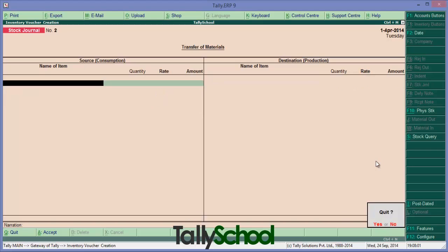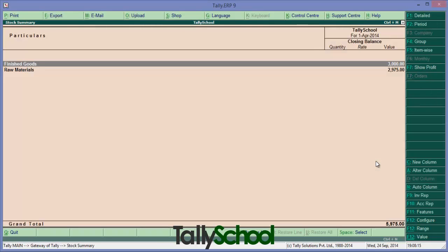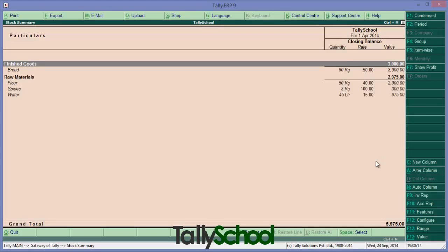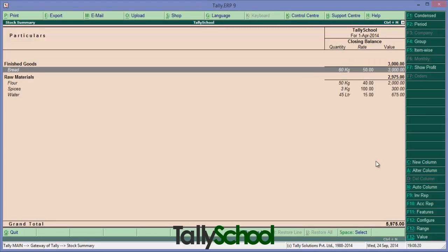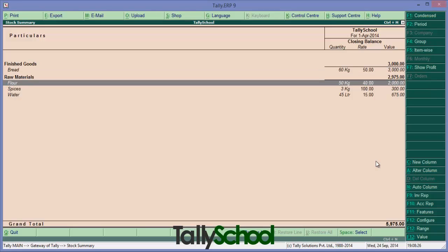Now you have passed the entry for manufacturing. For any kind of manufacturing, you can use this accounting voucher. So let's see where its effects are. In stock summary, there is finished goods and raw materials. It's bread, 60 kgs already in the stock because it's not sold. And raw materials, the remaining are in stock. 50 kgs from flour, we had 100 kgs but I used 50 kgs for the making of bread.